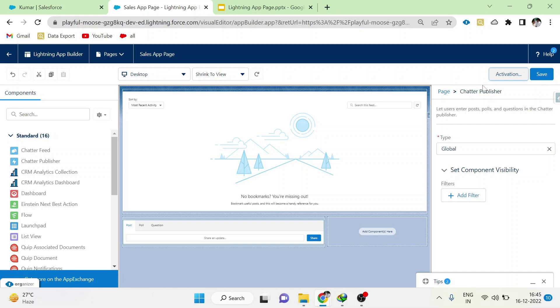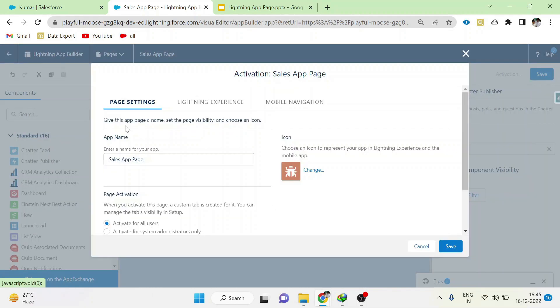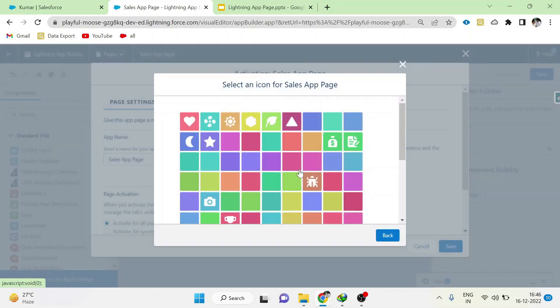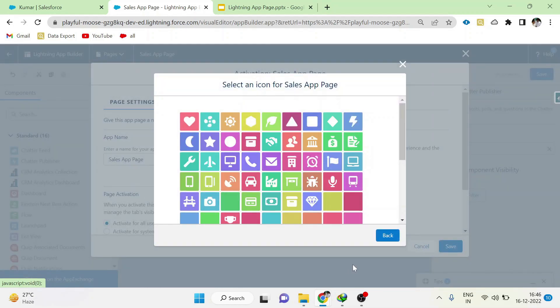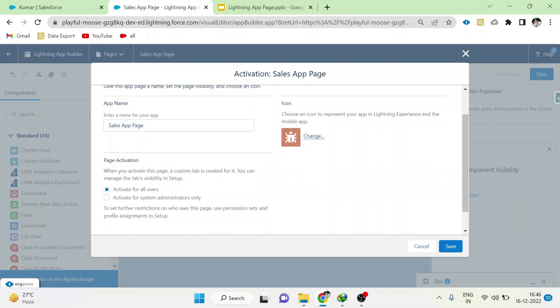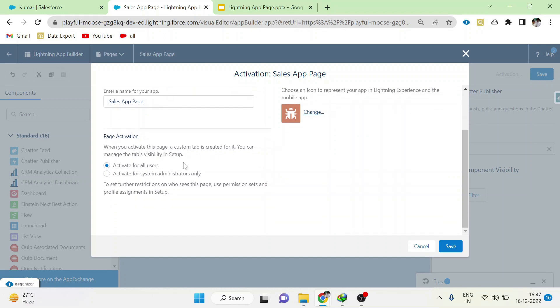After saving, click Activation Page Settings. Here we can set icons for the tabs, and here you can change the name of your app page. Here you can decide this page has to be assigned to all users or system administrator only.